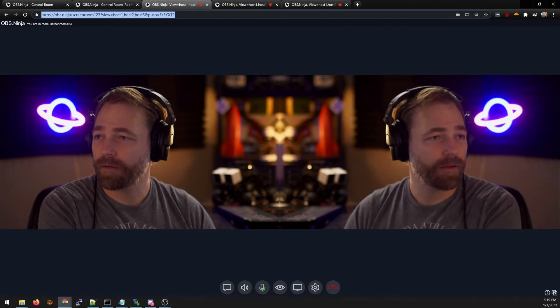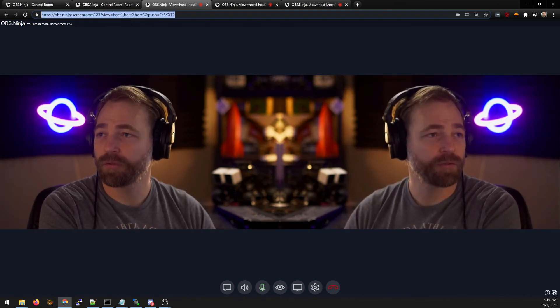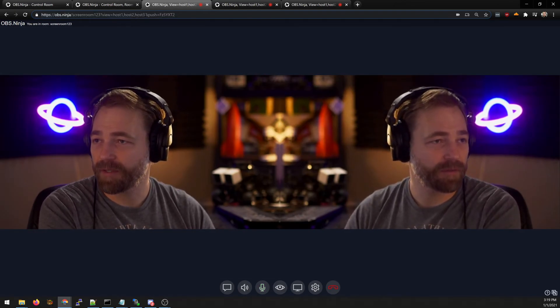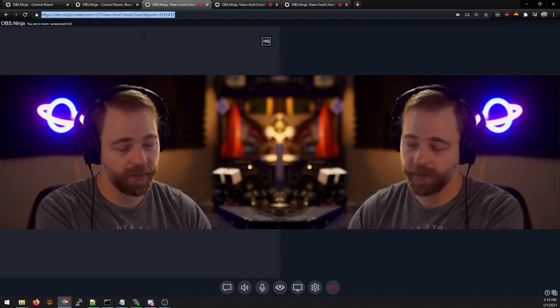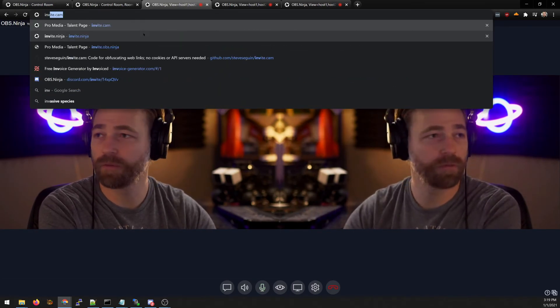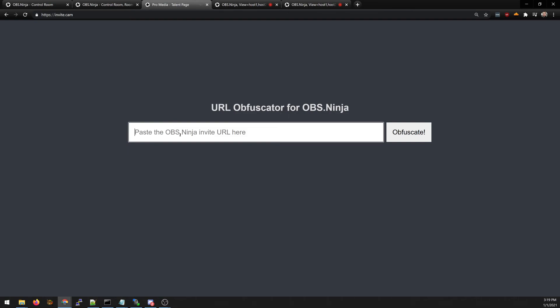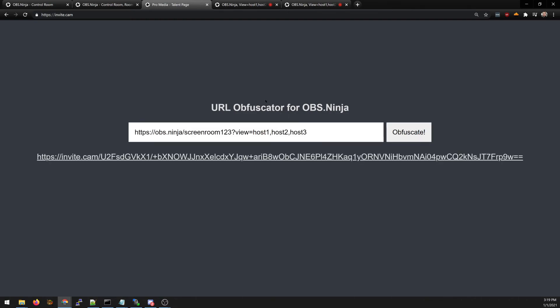If you want to take an invite and you want to kind of make it so guests cannot really see what's going on you can use this service.